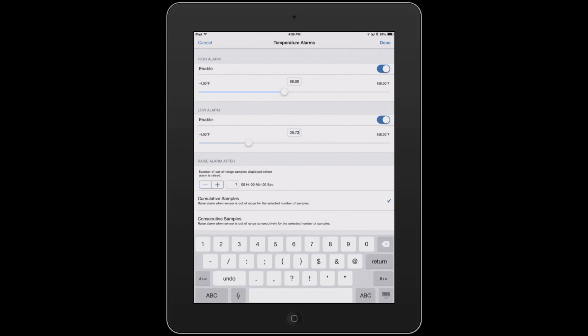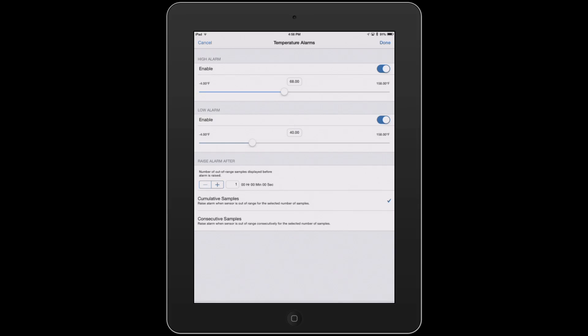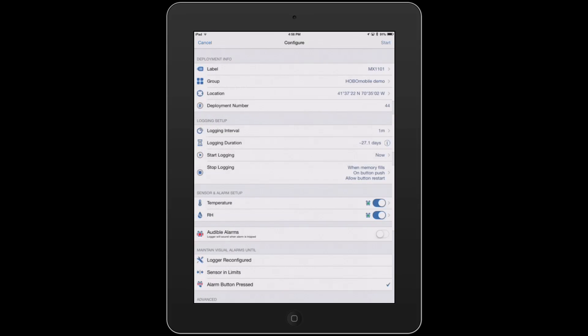Or you can tap in that particular section, which will bring up the keyboard, and you can type in something more specific. And we hit Done.